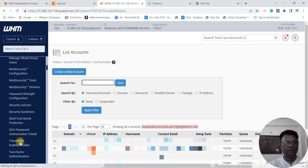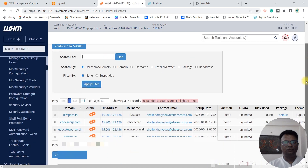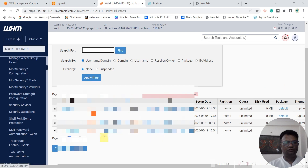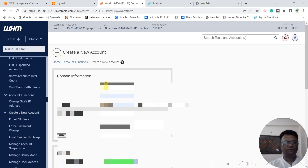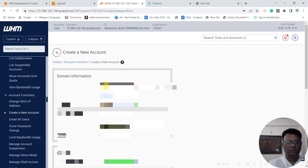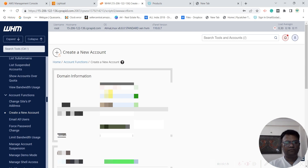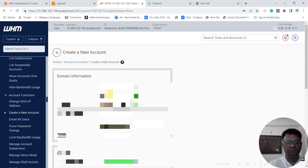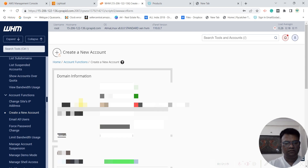Once you enter WHM, go to list accounts. Here you can add your domains. To add a domain, go to create new account. Give the domain name, give the user ID, and give the password.